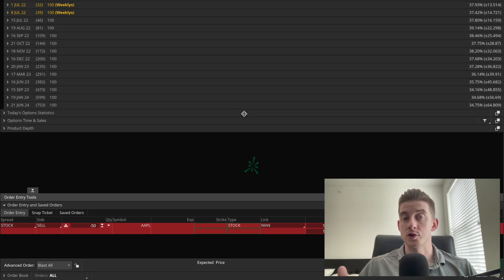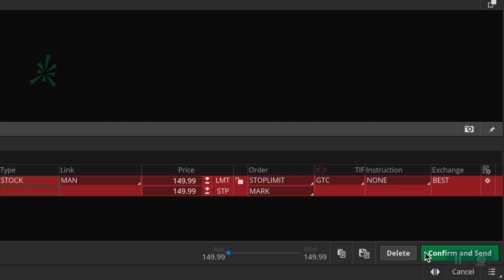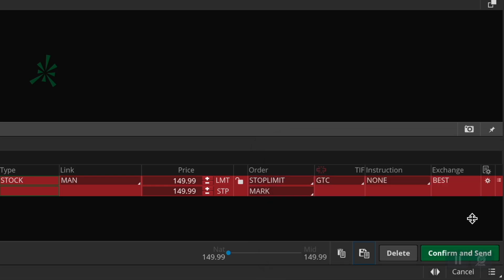Therefore, if you do happen to trade Apple a lot, having to create this kind of order many, many times would certainly be a big hassle. So now before you click confirm and send to actually send in this order, click this button first — which is right next to the delete button — because this button will actually save a template of your entire order. So let's go ahead and click on that. A small window opens up where you can enter a name for your custom template. Let's change this to perhaps 'Apple stop limit.' Once you have that done, click save. Now the next time you want to use this order again on a different Apple trade, you no longer have to set it up from scratch.